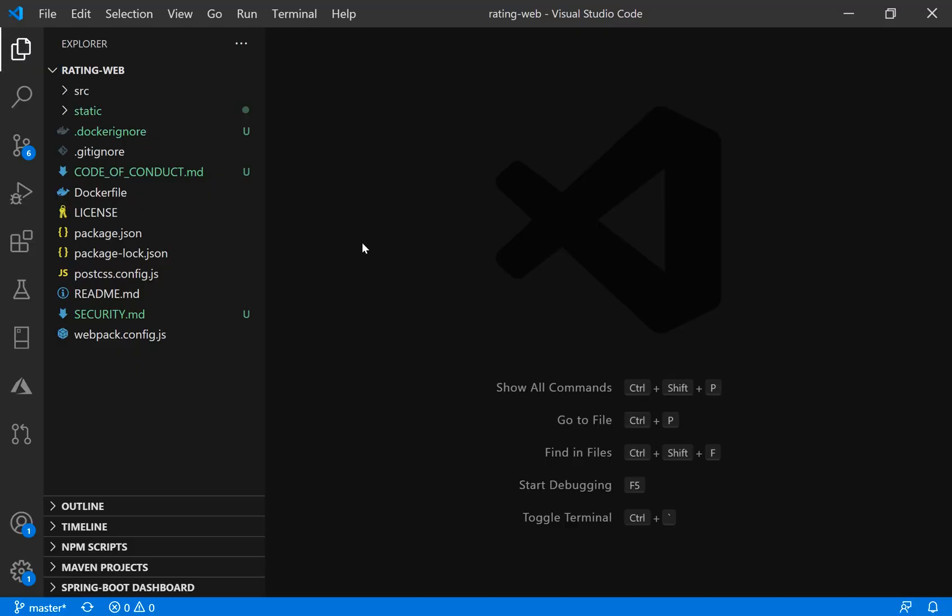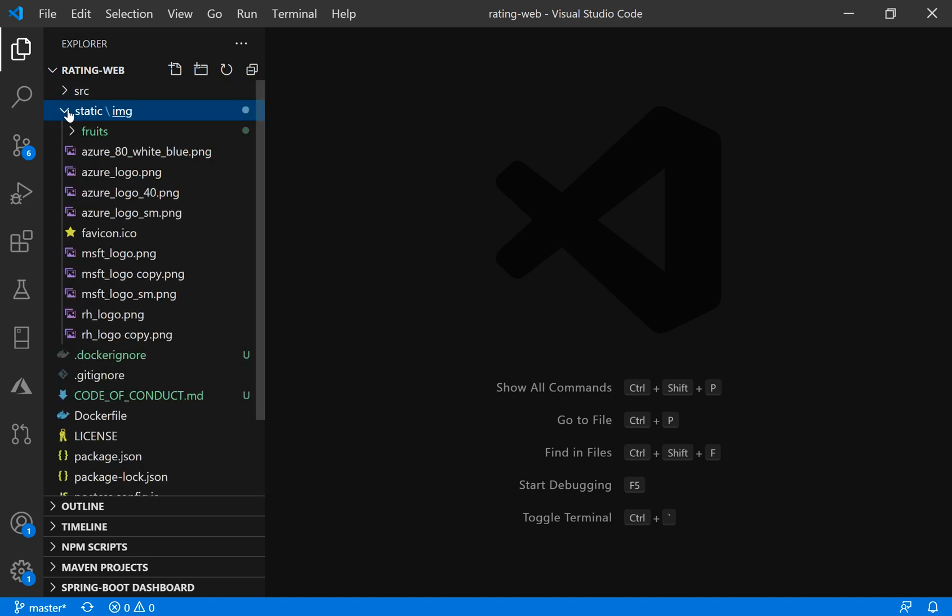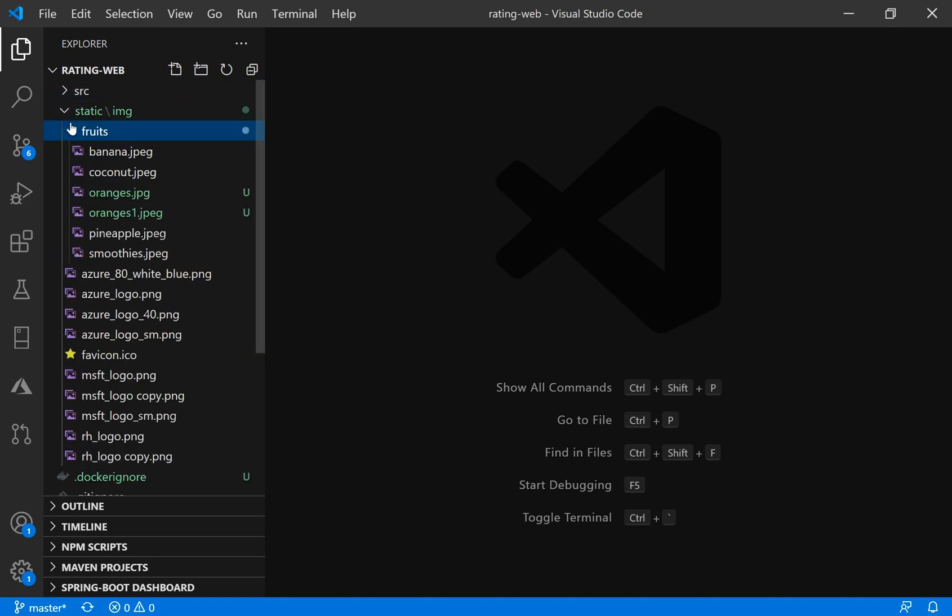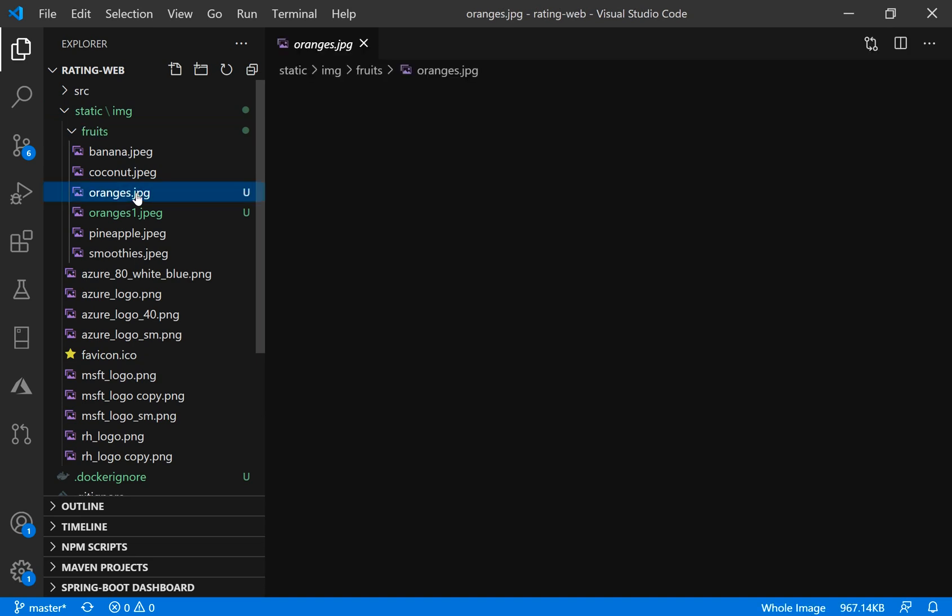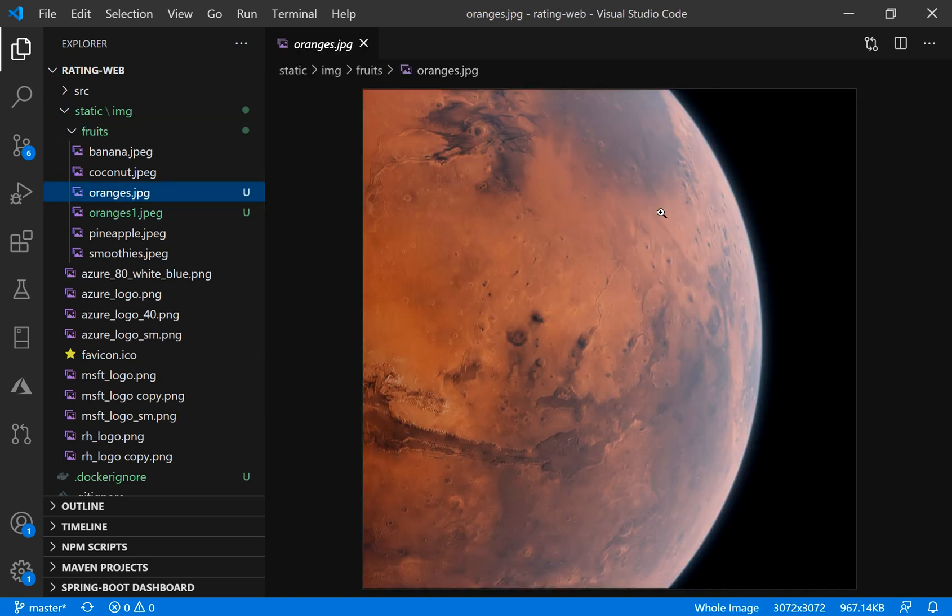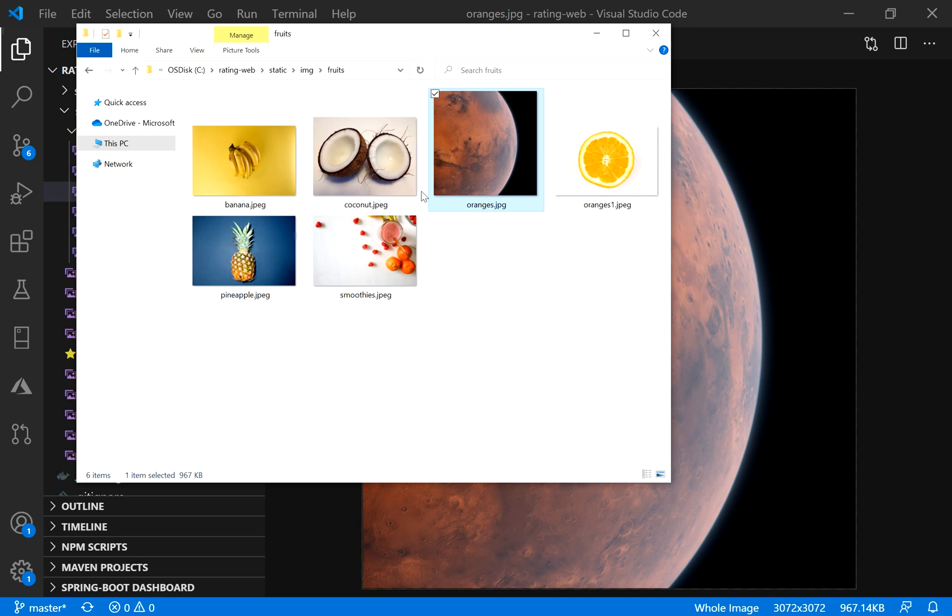I will open my Visual Studio Code. Here I have my source code that is linked to my repo on GitHub. I will go to the static content fruits. You can see that I changed now the orange picture towards the moon, just to make sure that it is very visible to you guys. So I just renamed this to orange one and renamed this moon image to oranges.